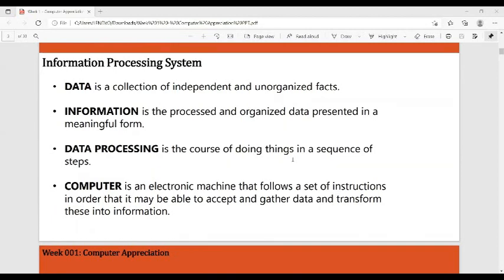The information processing system consists of data, information, data processing, and the computer. Data is a collection of independent and unorganized facts — these are raw facts, for example your student number, your first name, your age, your birthday. When data is processed, it becomes information. Information is processed and organized data presented in a meaningful form.